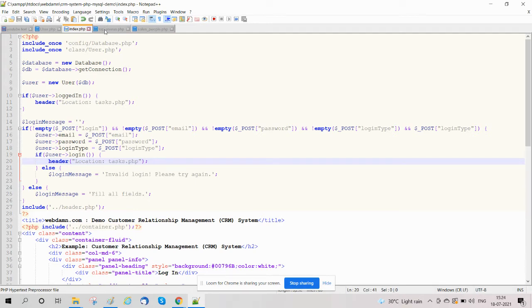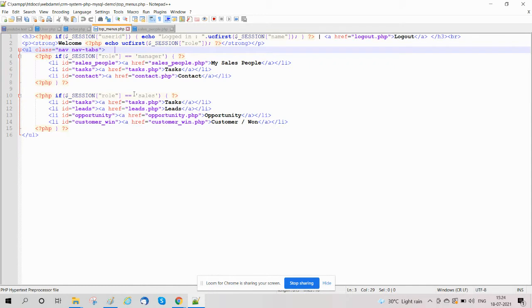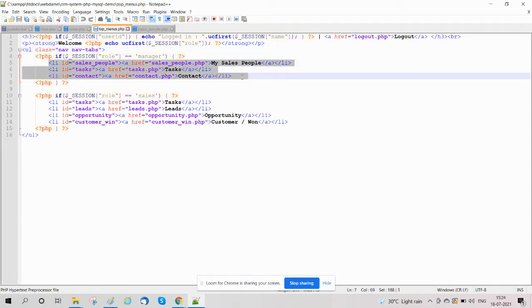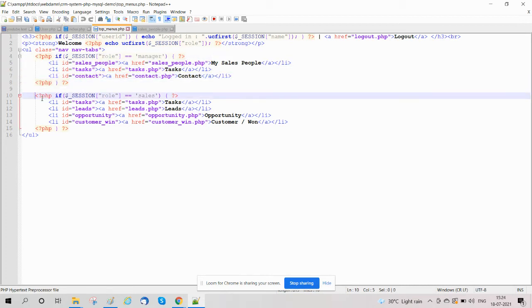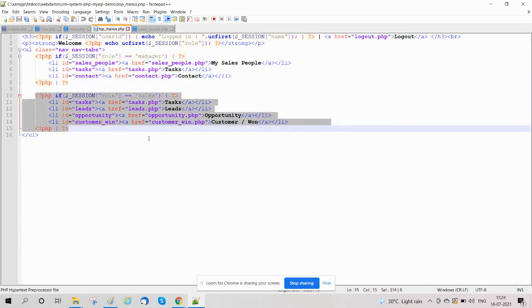We have also created menu top menu.php, in which we have created menus. The menus will be displayed as per user role, like manager or sales. These sections are displayed as per user roles.